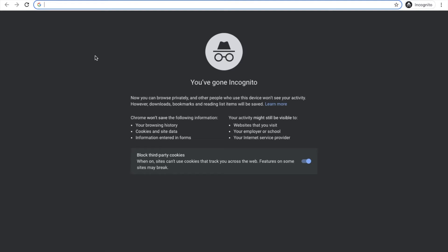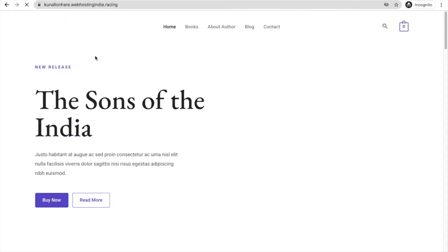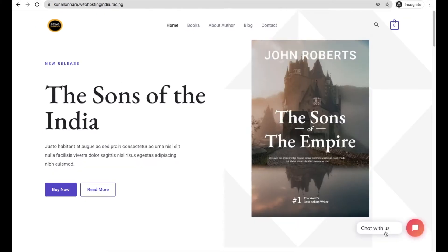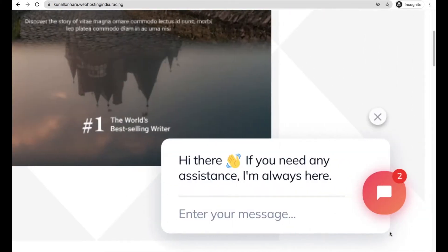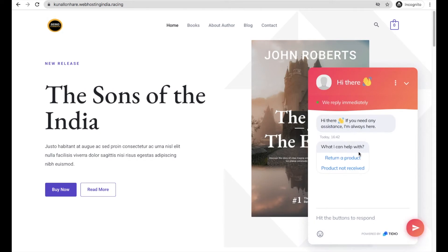In this video I will teach you how you can add a chatbot to your WordPress website. When a visitor visits your WordPress website, at the very bottom they will see a chat message. When they click on it, your visitors can see information and you can also ask them some questions.